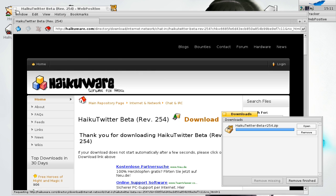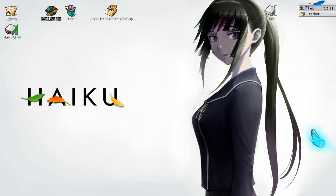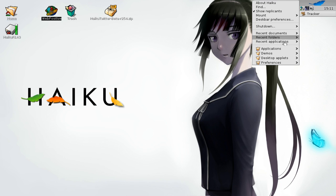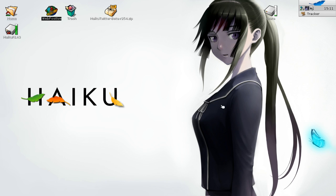You can close the web browser now and go to your applications. Then you can find Haiku Twitter. Just click on it.